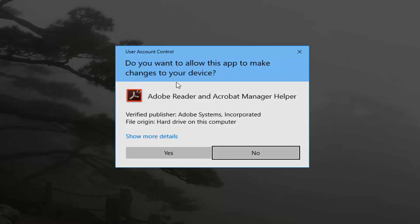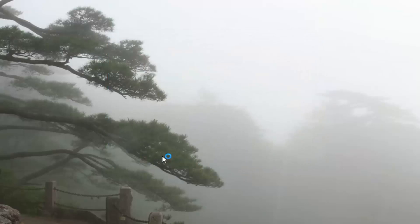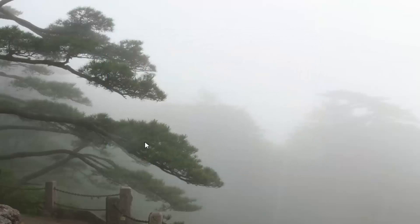And then if you receive a user account control window, left click on yes. So be patient.